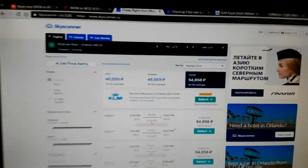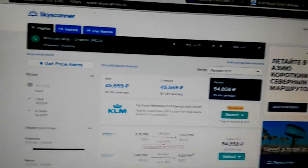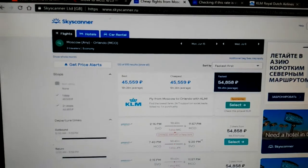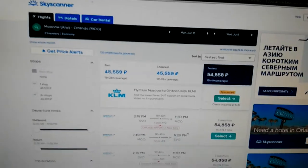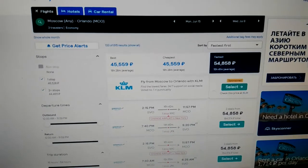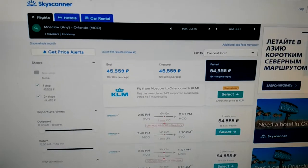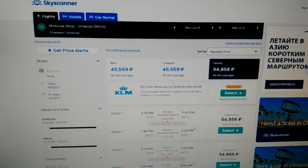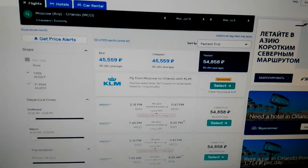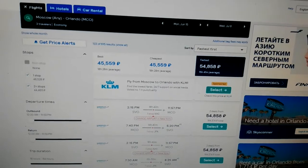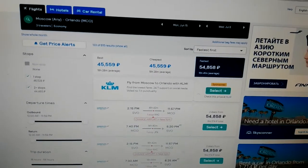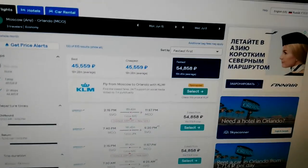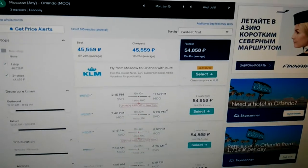Good morning, everybody. Today is November 4th, 2019. I was looking for prices from Moscow to Orlando, and it's quite far away. It's for the middle of June, June 15th to July 8th, 2020.